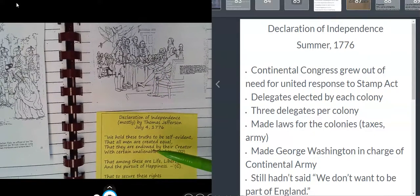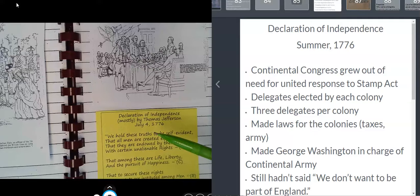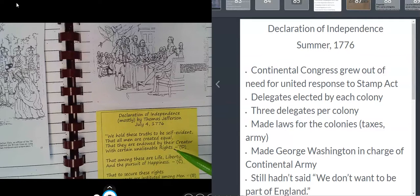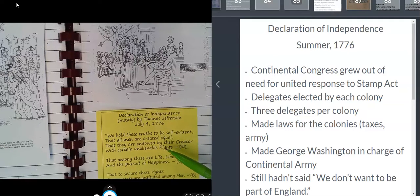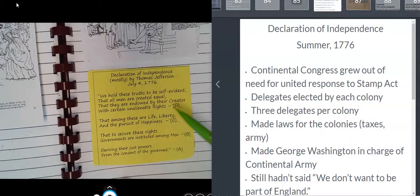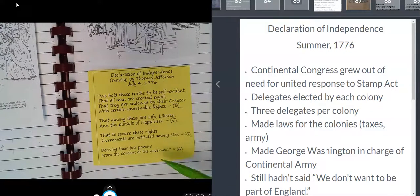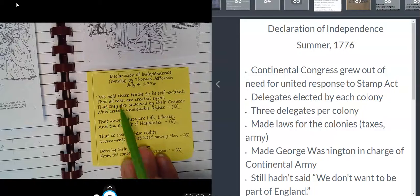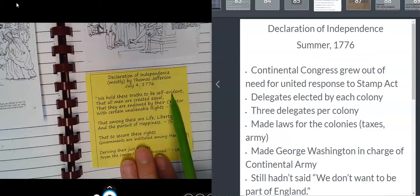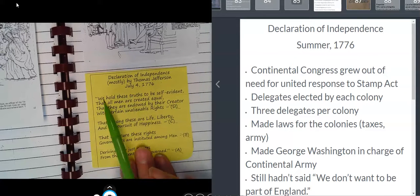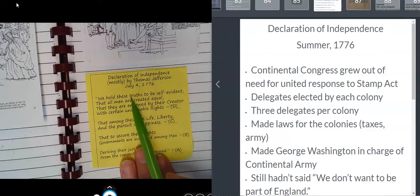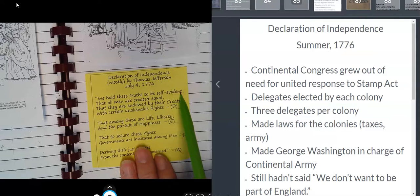John Adams especially wanted Thomas Jefferson to do the writing because he had written some other items similar to this beforehand. This is probably the most well-known part of the Declaration of Independence: 'We hold these truths to be self-evident.' That means we think everything written in the Declaration of Independence is true if you just stop and think about it.